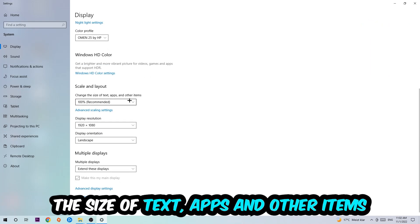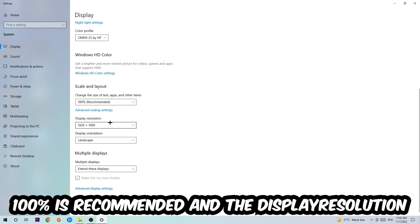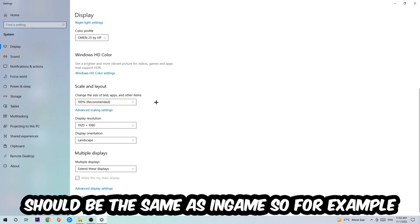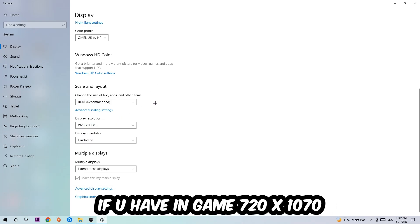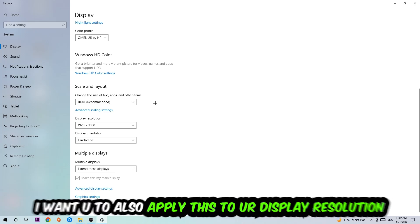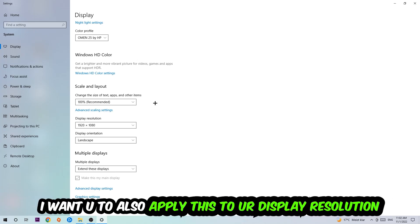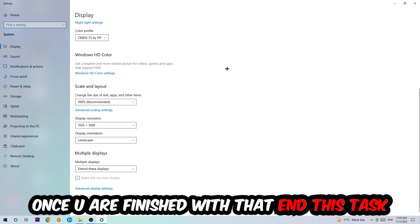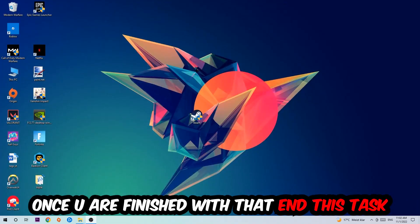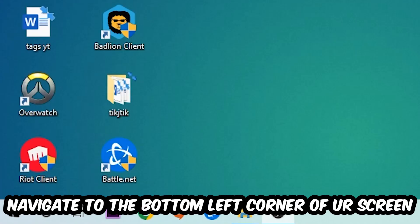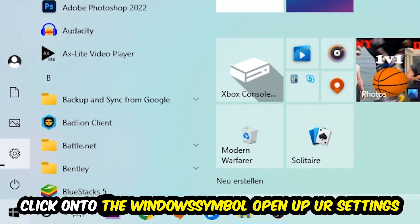Once you're done with that, scroll down, go to Scale and Layout where I want you to change the size of text, apps, and other items to 100% as recommended. And the display resolution should be the same as in-game. So for example, if you're having in-game 720 by 1070, I also want you to apply this to your display resolution.